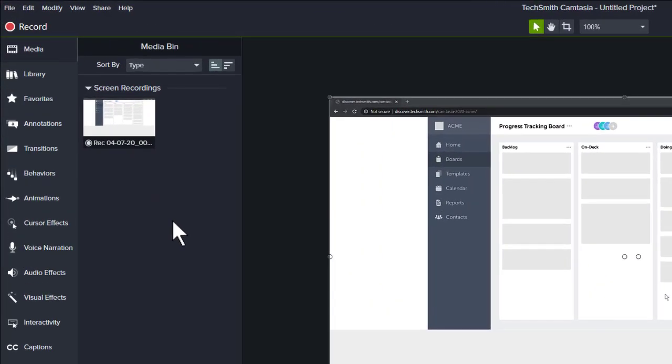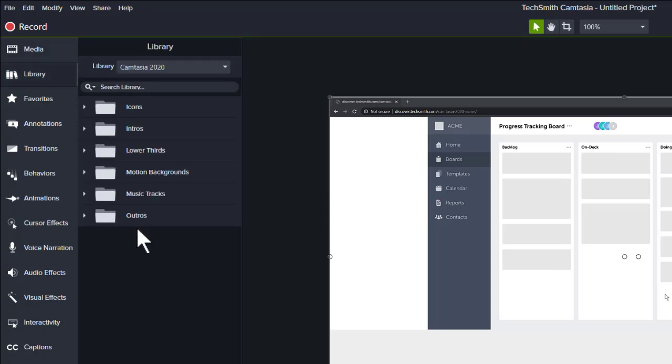The media bin is where you'll keep content used for this particular recording. For our case, we only have one piece of media — the screen recording we just captured. The library is where you keep content you may want to use across multiple projects. Camtasia has also pre-loaded royalty-free assets for you to use in your recordings, such as icons, animated introductions and lower thirds, motion backgrounds, music, and more.